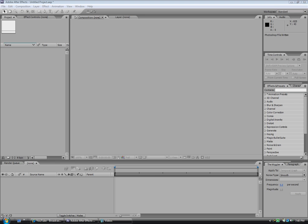Hey, what's up fellow YouTubers? This is Devin Tucker again for another good tutorial on how to do stuff on After Effects. You may know me as Mr. After Effects — that's just my screen name.